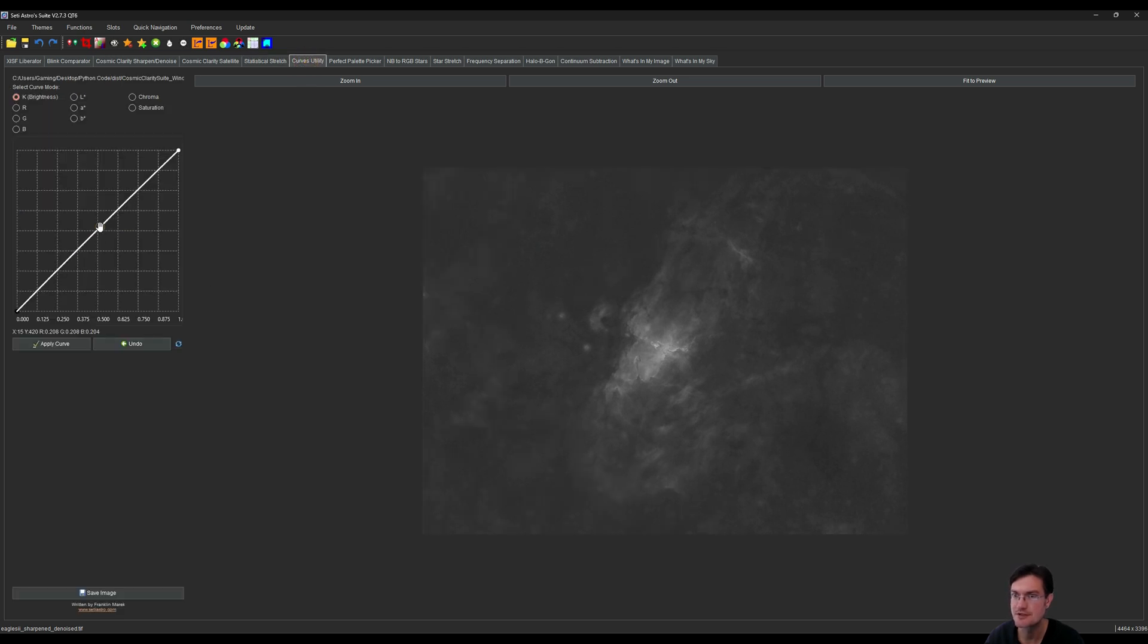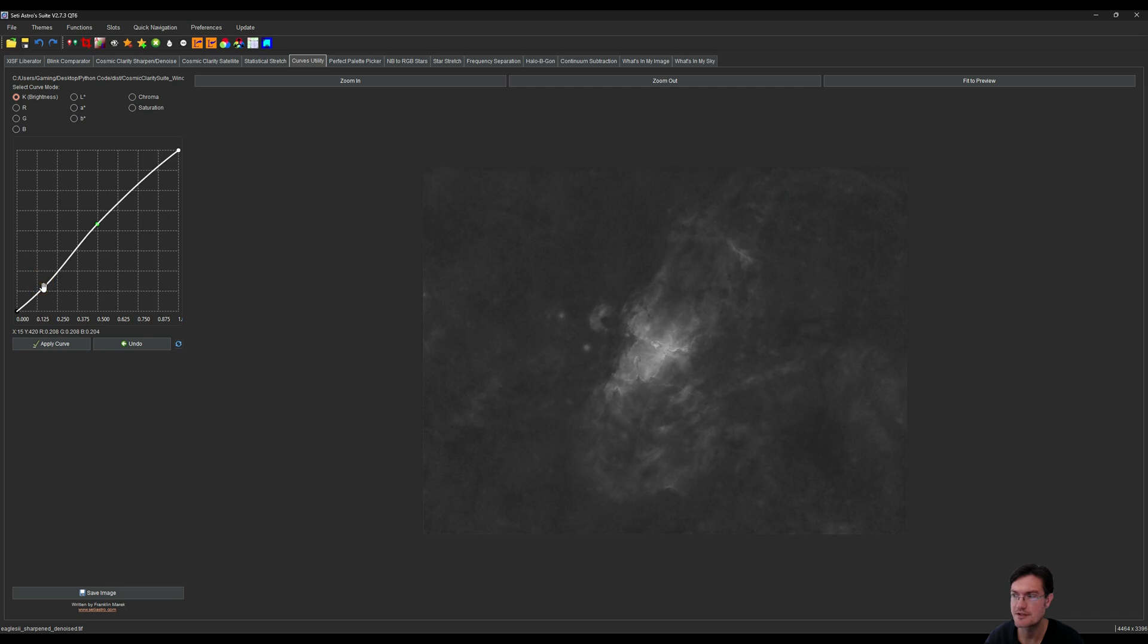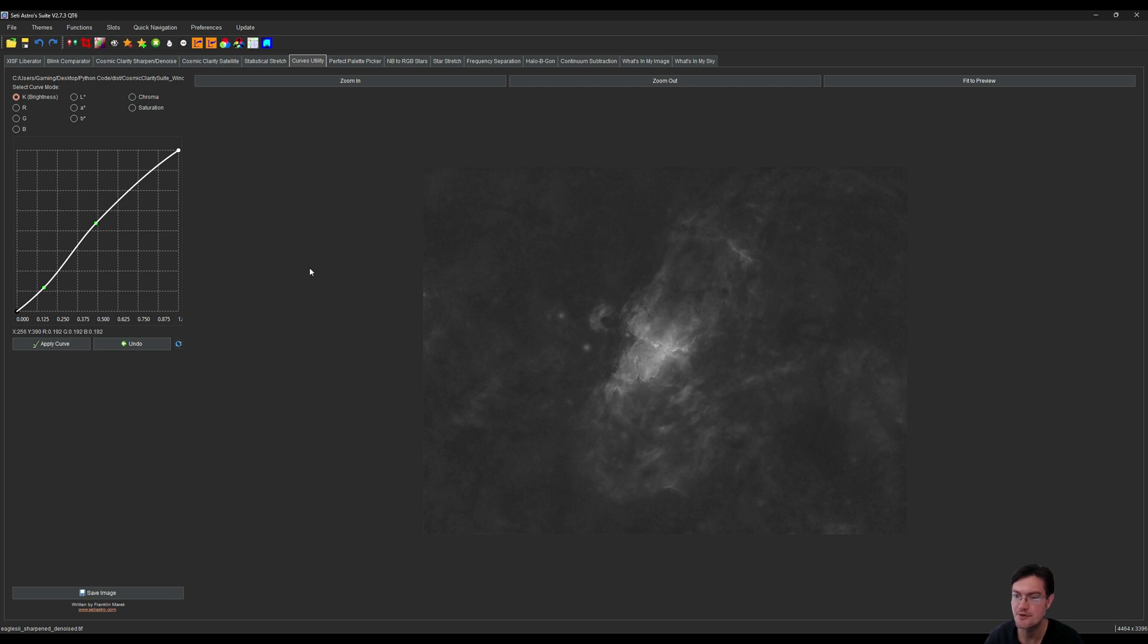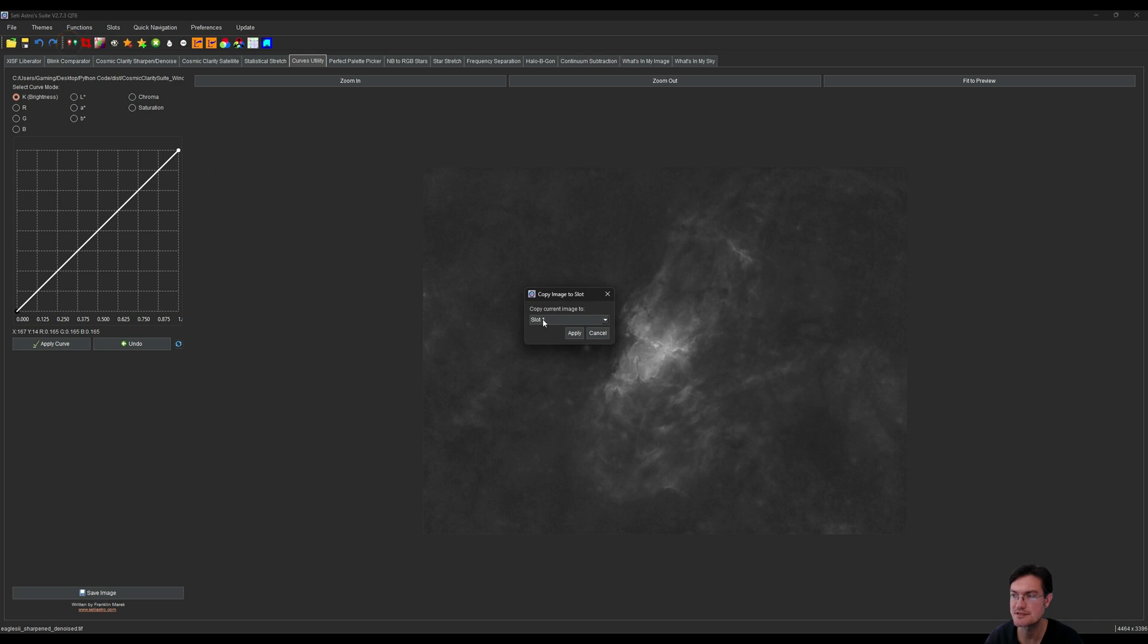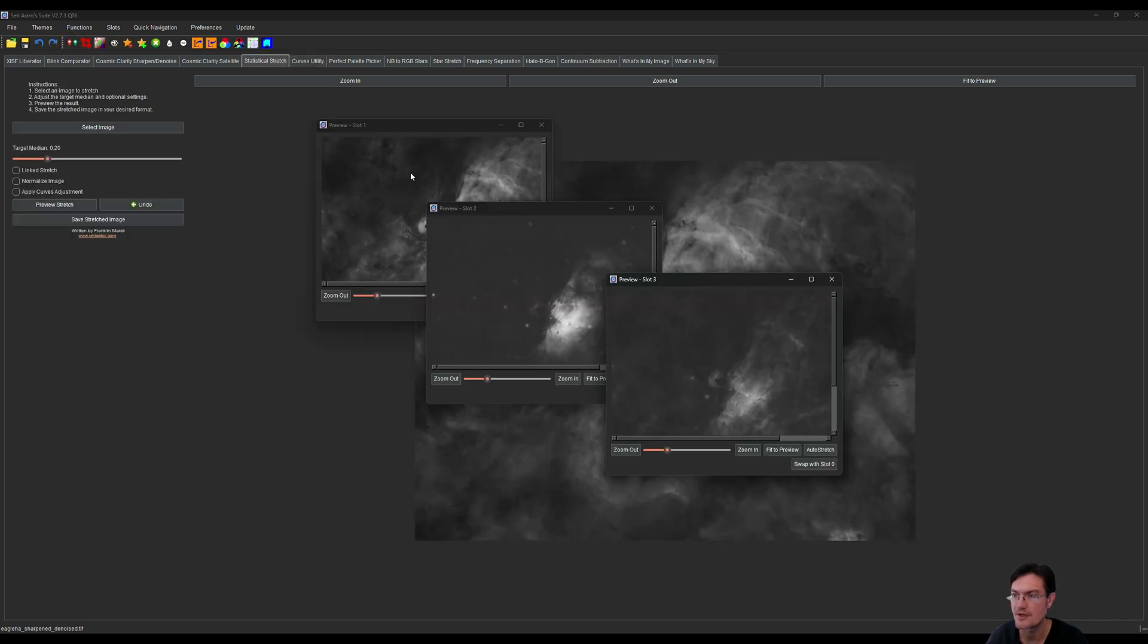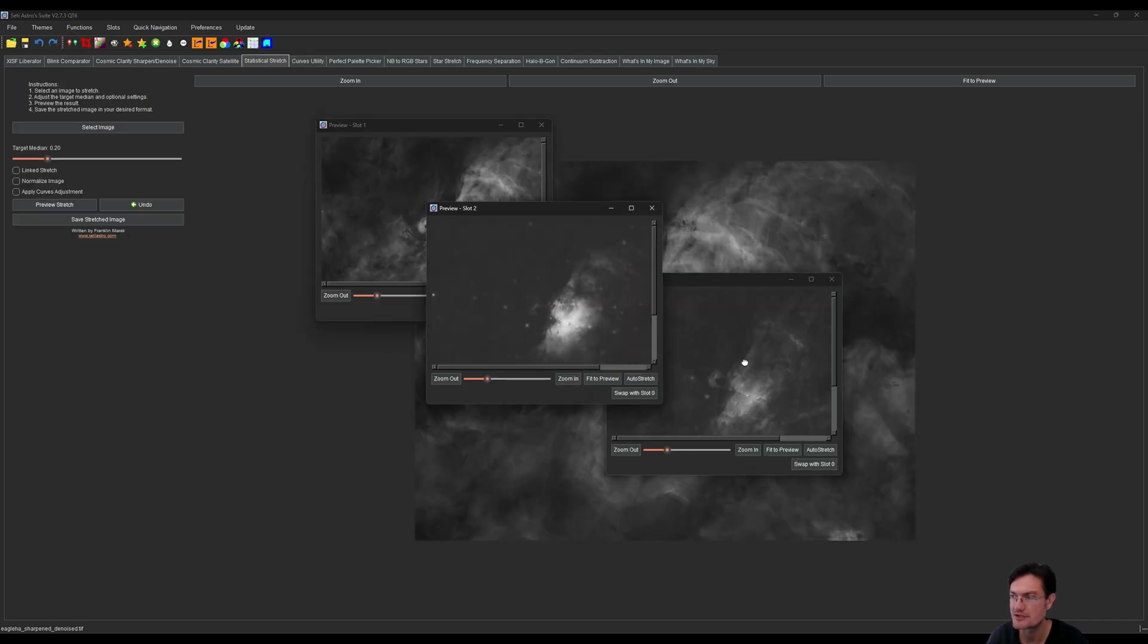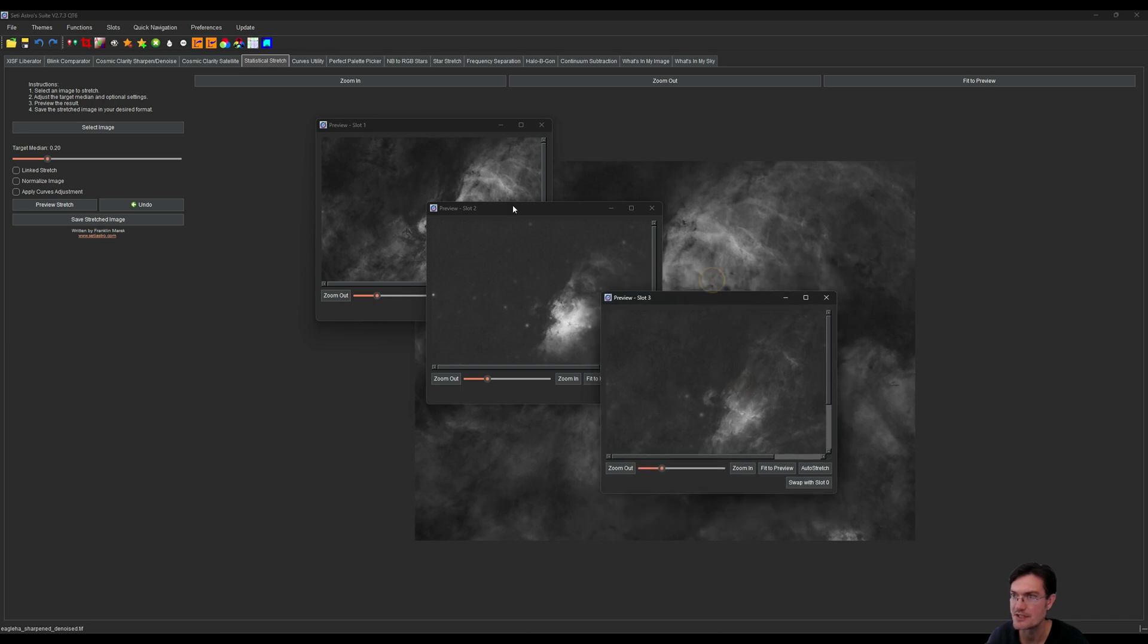I think we can boost the sulfur a little bit as well. I'm going to just go over to curves and get kind of like a little contrast going here in sulfur too, just to kind of boost that when we actually combine the S, H, and O. I'm going to click apply curve and I'm going to put this in slot 3.